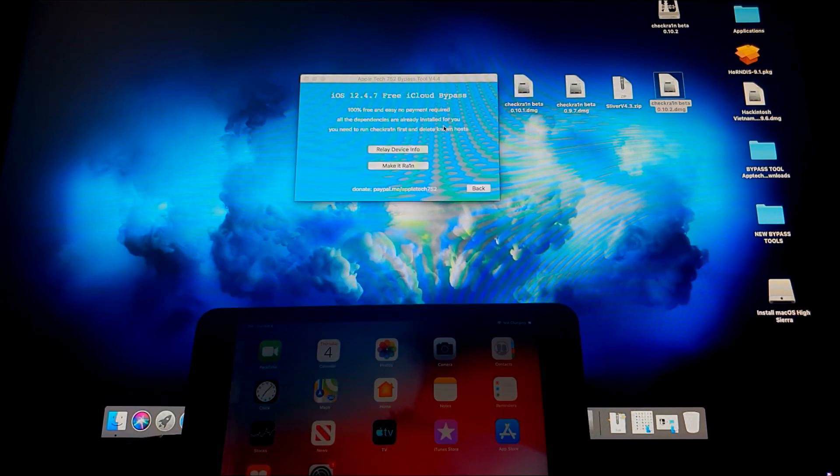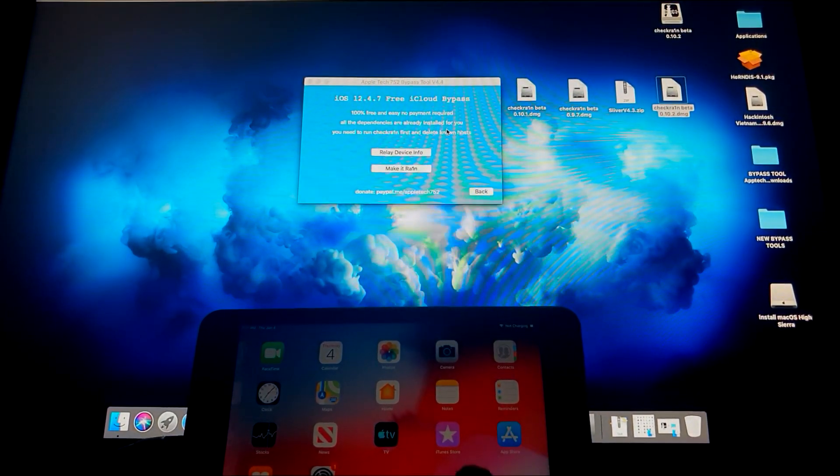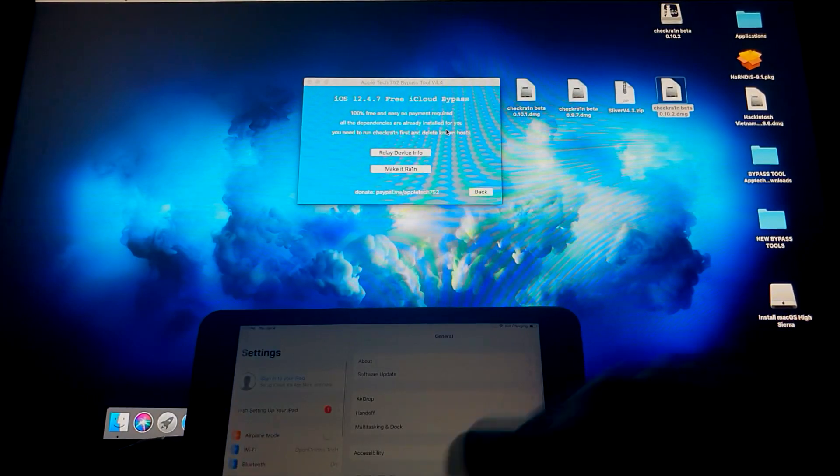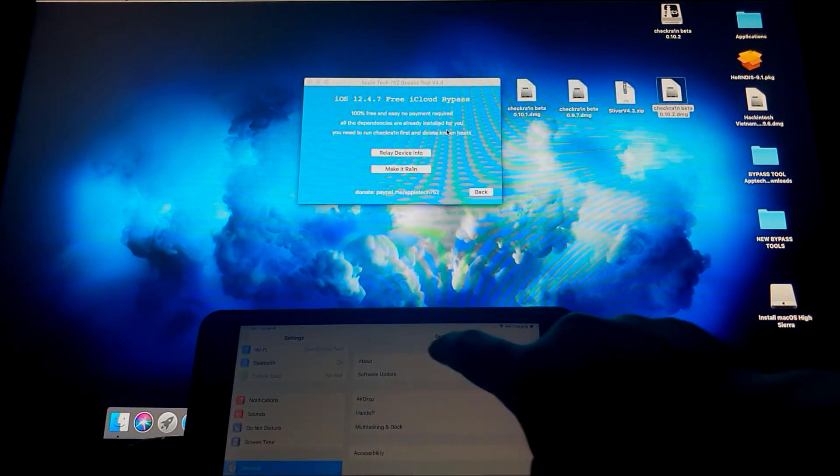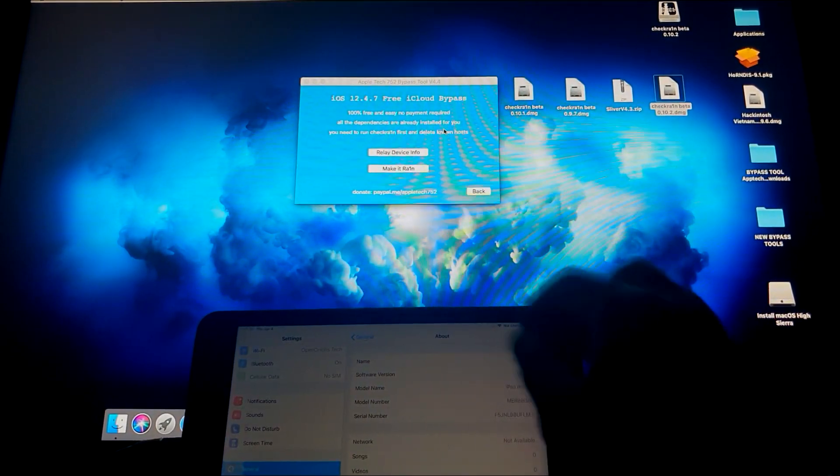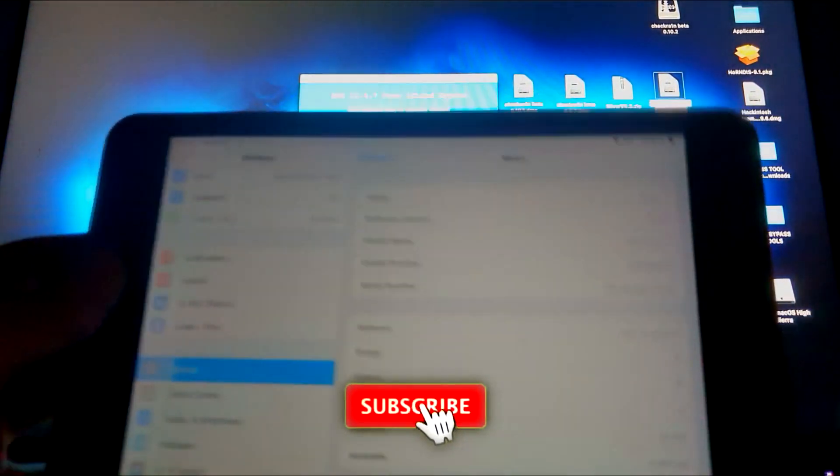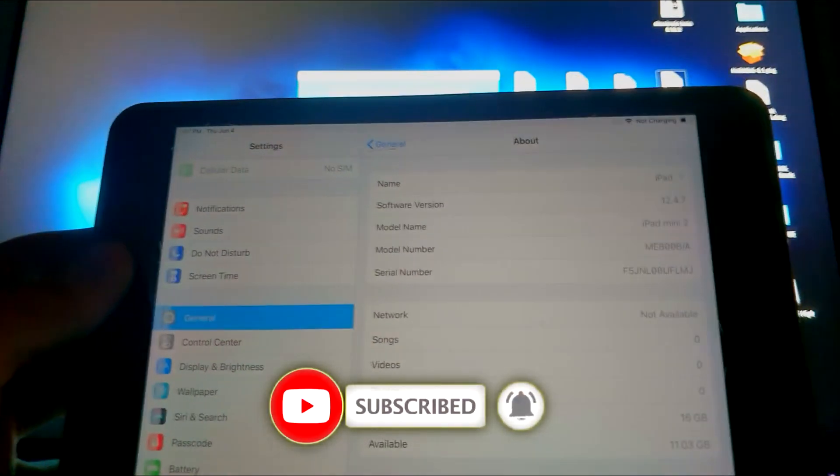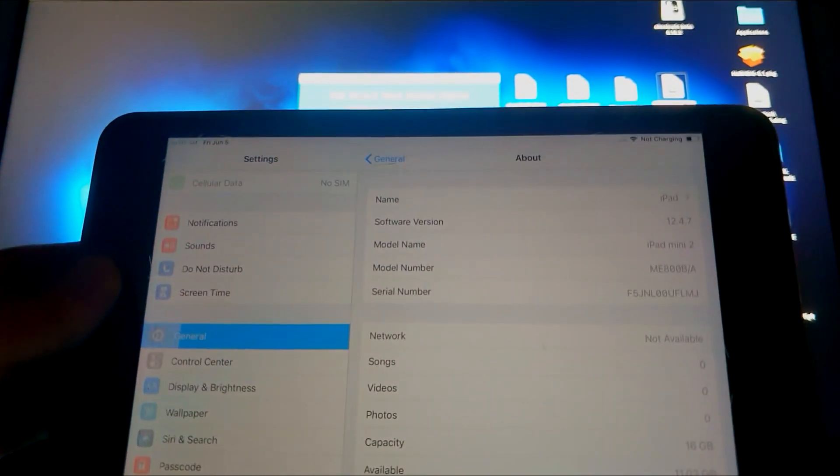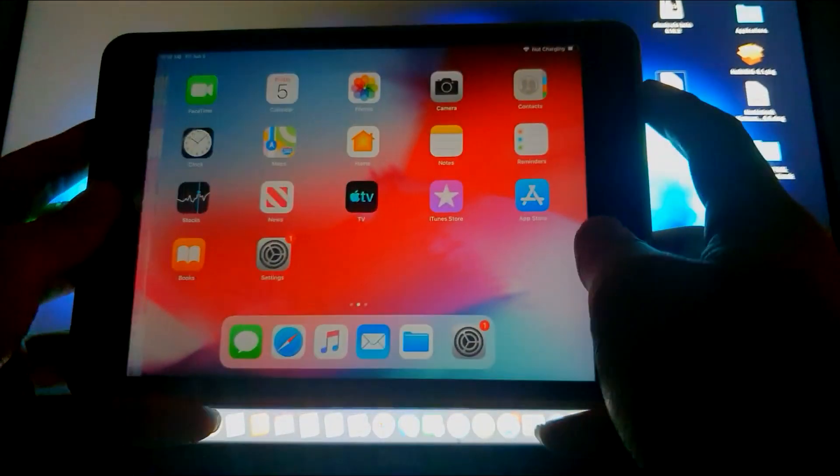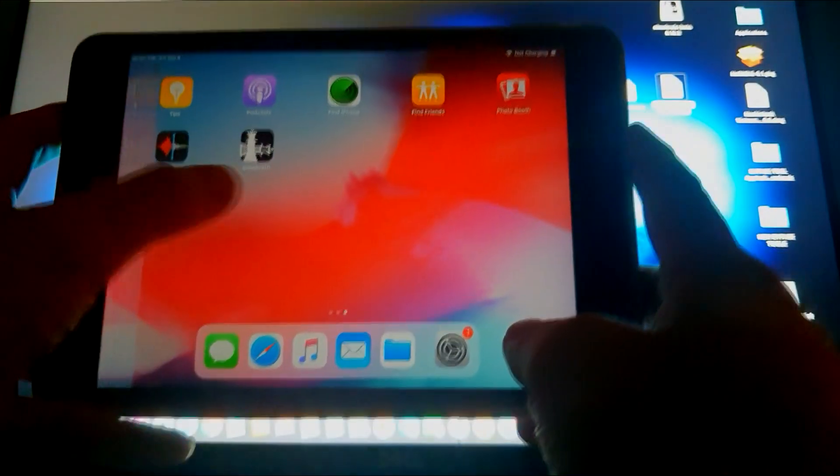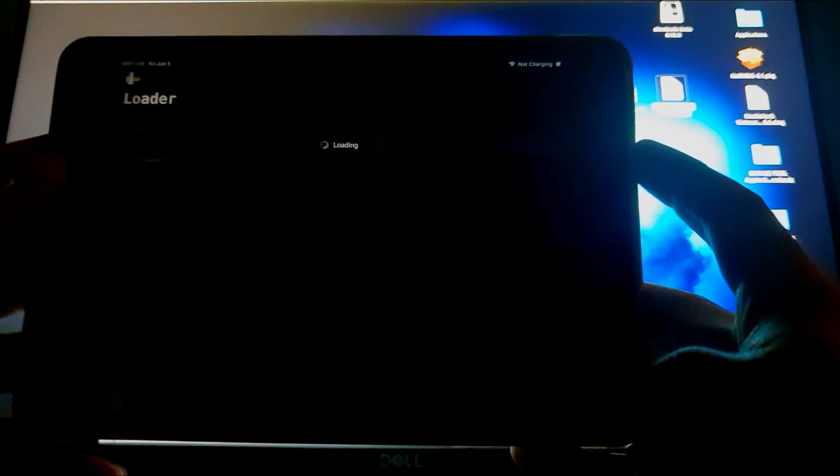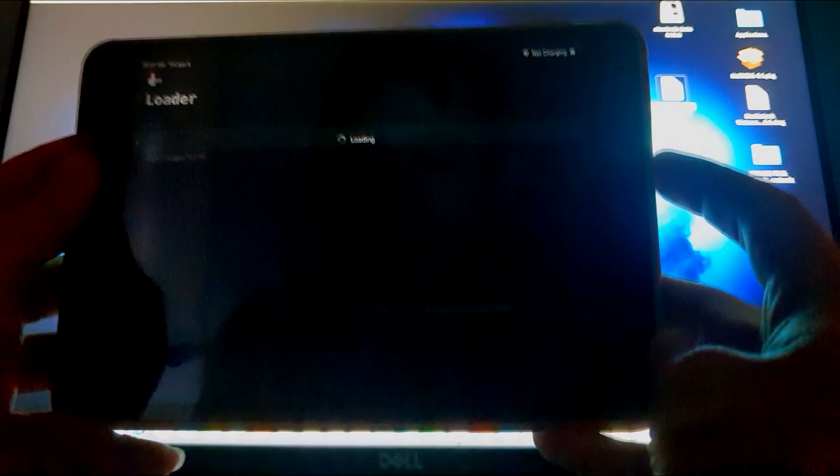And before we end this, let me show you that it's on iOS 12.4.7. Let's go to General, About. There you go guys, you can see here that it's actually on the iOS 12.4.7 iPad Mini 2. And also you can see here that we have Checkra1n installed and we're actually ready to install Cydia. So you know what to do guys when you have Cydia.